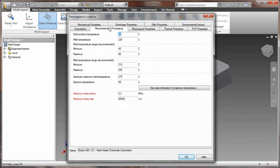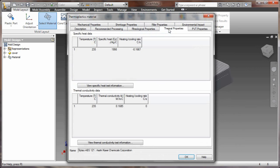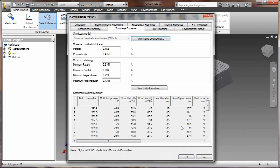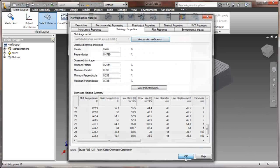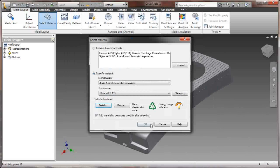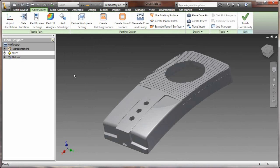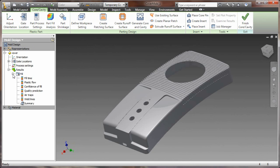Now let's take a look at the material library here. What a tremendously detailed material library that we have. Take a look at the thermoplastics of the material. We've got shrinkage property, filler property, recommended settings, and even environmental impact of the material that we're selecting.